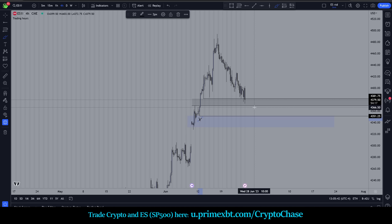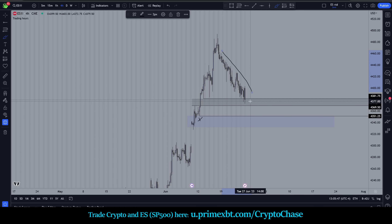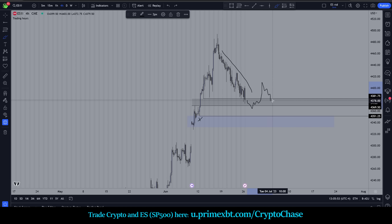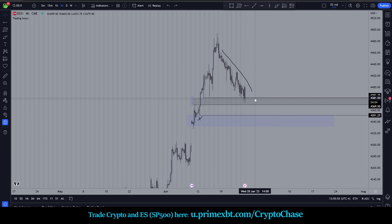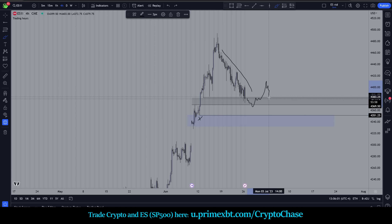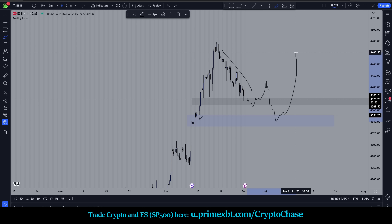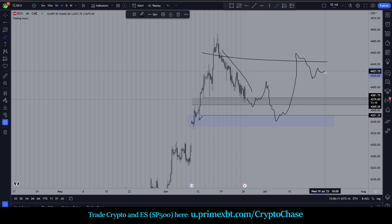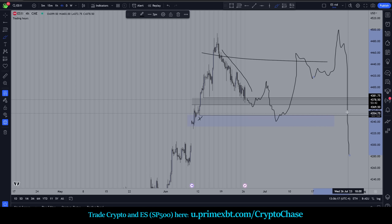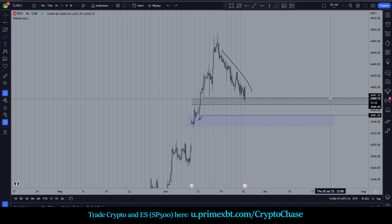Sometimes your gut tells you certain things. If we really wanted to wipe out all this liquidity, it might not be from here - it might be something like tagging the bottom of this, coming down, sweeping that, sweeping that, wiping out some more, maybe consolidating and going a little higher, then continuing lower. That's gut at the moment - it's a bit crazy to draw that far out, I'm just spitballing.